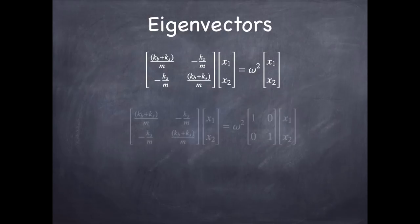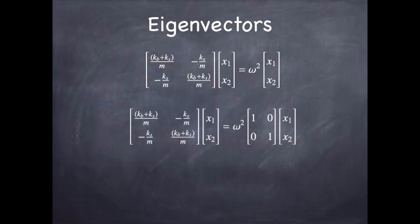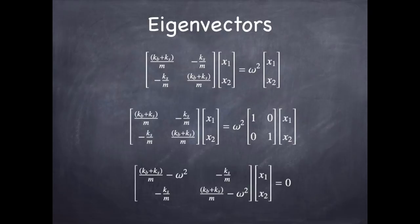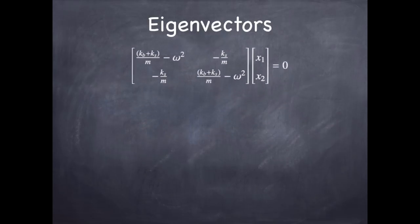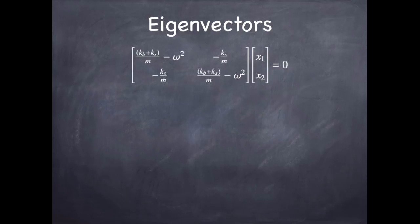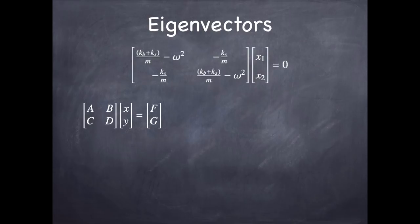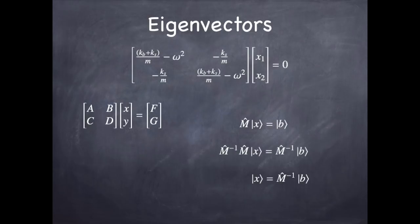So let's see if we can solve this problem. What I want to do is multiply the vector on the right by the identity, factor in the omega squared, and then subtract from both sides. And I want you to look at that problem. I've got a matrix times a vector equals zero. So in general, if I have a matrix times a vector equal to a known vector, I can solve that by taking the inverse of the matrix, multiplying on both sides.